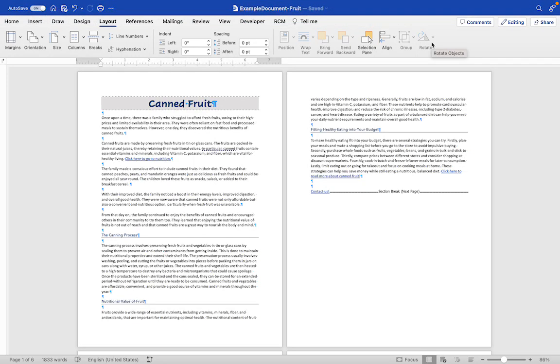In this video we are going to talk about putting alternating page numbers into your document. Sometimes you see this when you're reading a book or paper. You'll see alternating page numbers.